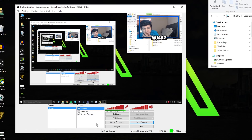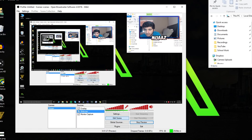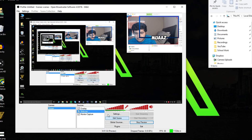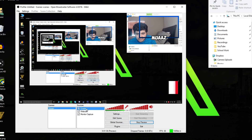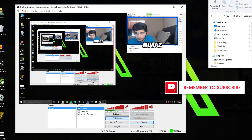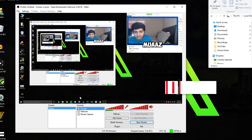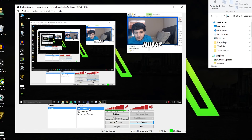If your webcam isn't fitting the overlay properly, you can either resize your webcam to fit into the rectangle box, or make the webcam larger and then edit the overlay scene — click Edit Scene on the overlay source and drag it out until it fits your webcam. Once aligned, the webcam border will cover everything behind it in that area.